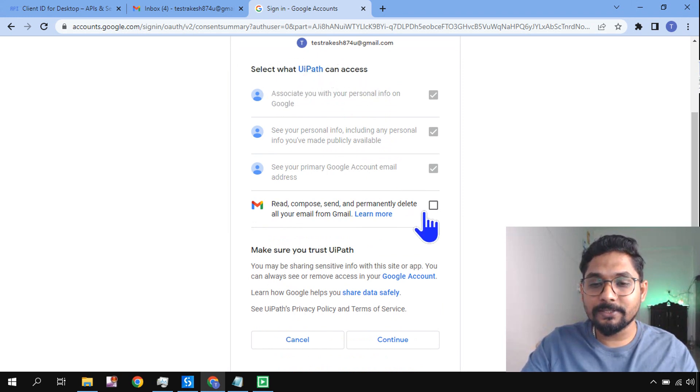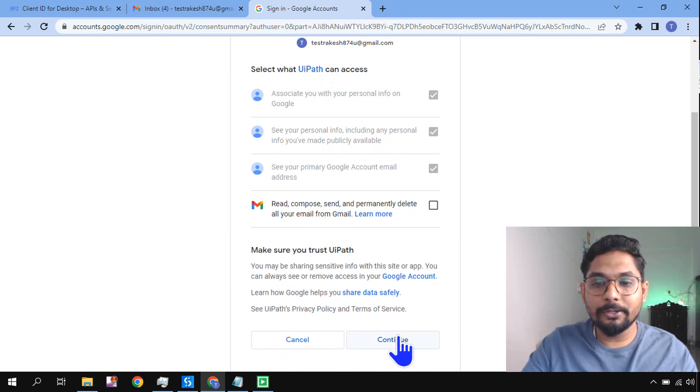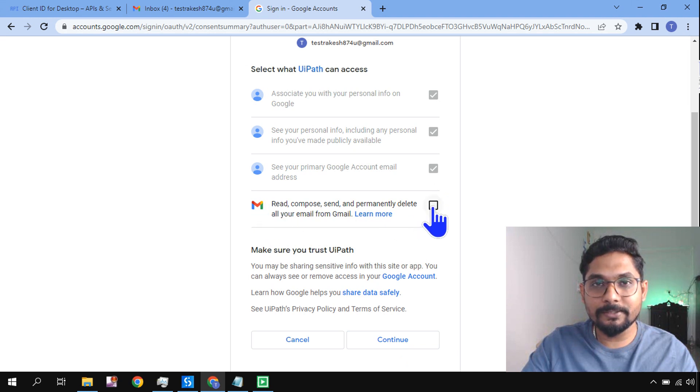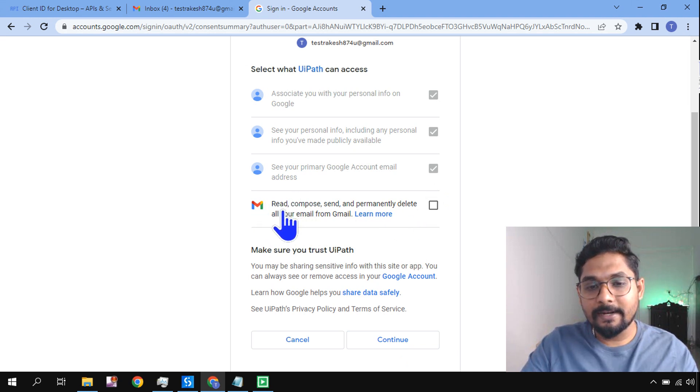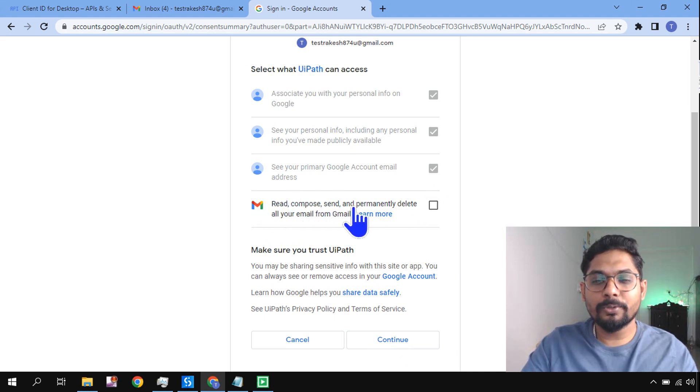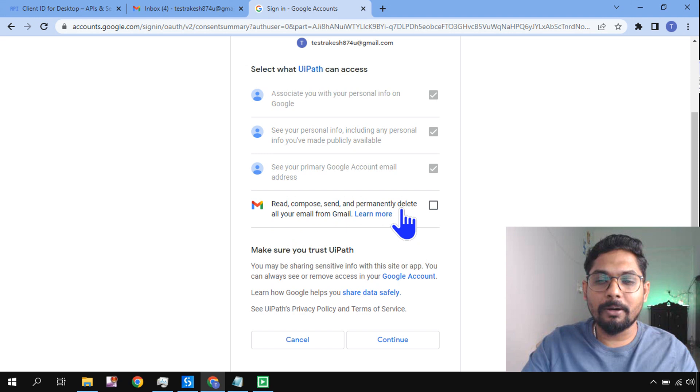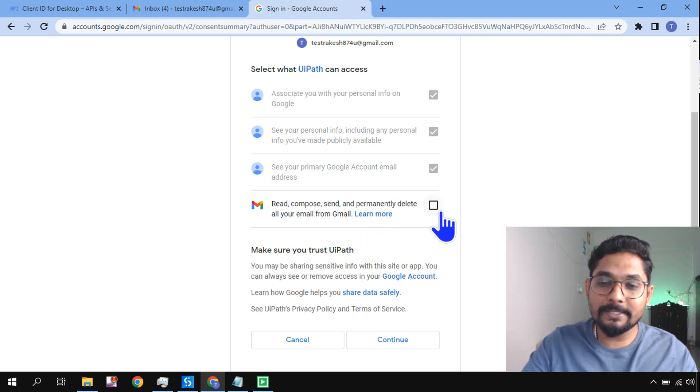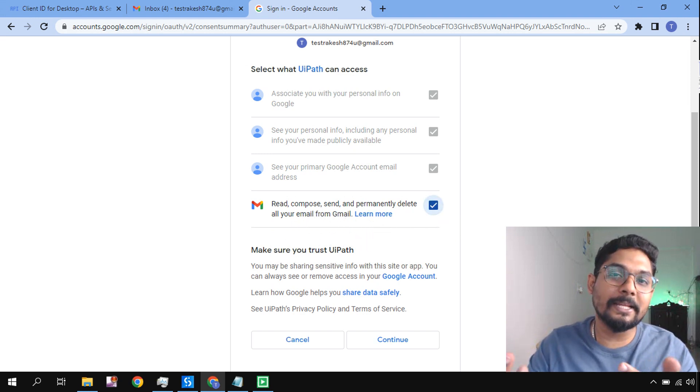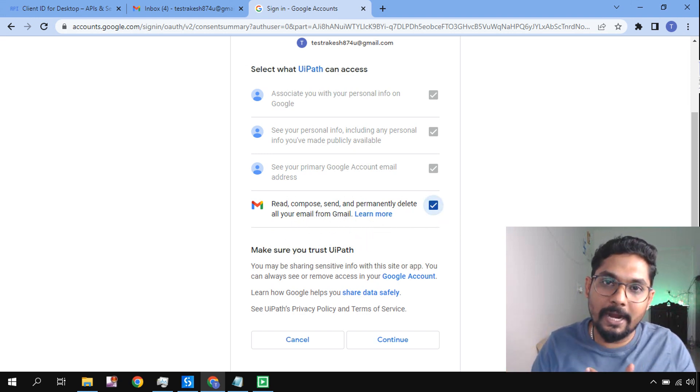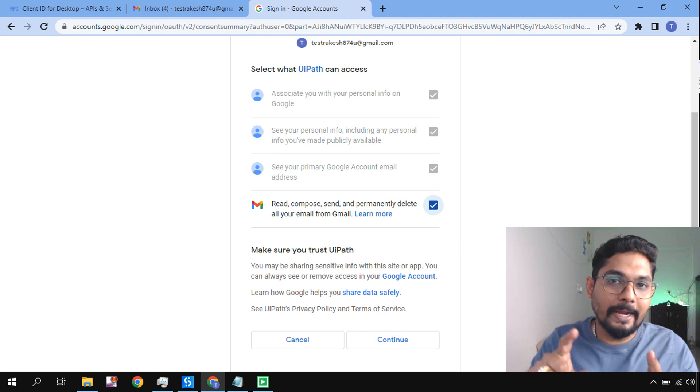On this page where it says UiPath wants access to your Google account, select what UiPath can access. Many people they will hit on Continue. They'll forget that they need to check this where it says Read, Compose, Send, and Permanently Delete all your emails from Gmail. This is the access. Only when you give it, it can send email. Otherwise it can't. So remember, any activity...